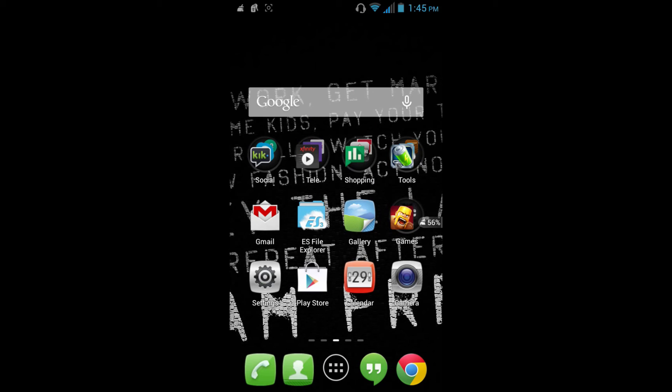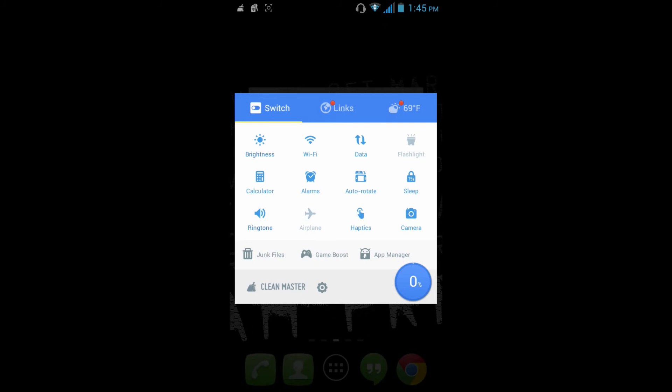Alright, so the best way of cleaning out your apps or boosting up your games is by using Clean Master, which we have on the floating app.